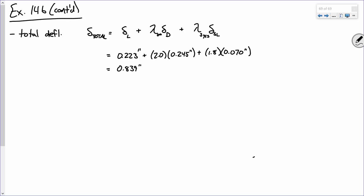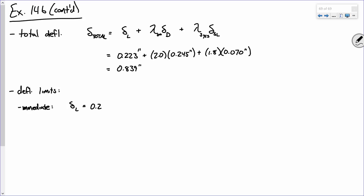What we've done is calculated two key values: in example 14A we computed the immediate deflection due to live loads, and now we computed the total deflection. We're going to compare those against the associated limits. Let's look at deflection limits, starting with the immediate instantaneous live load deflection of 0.223 inches.